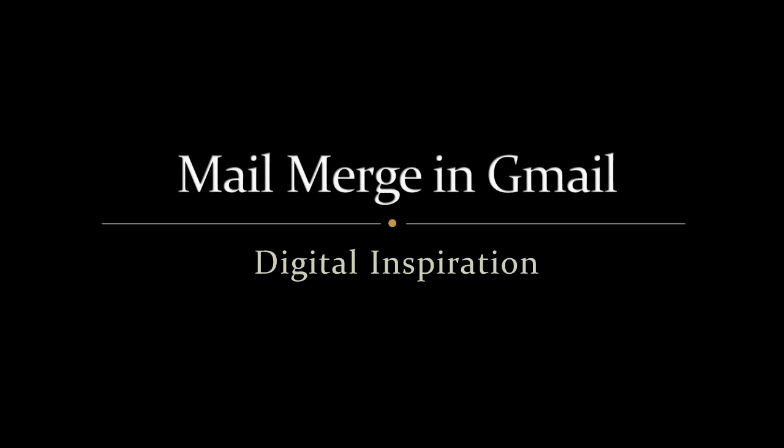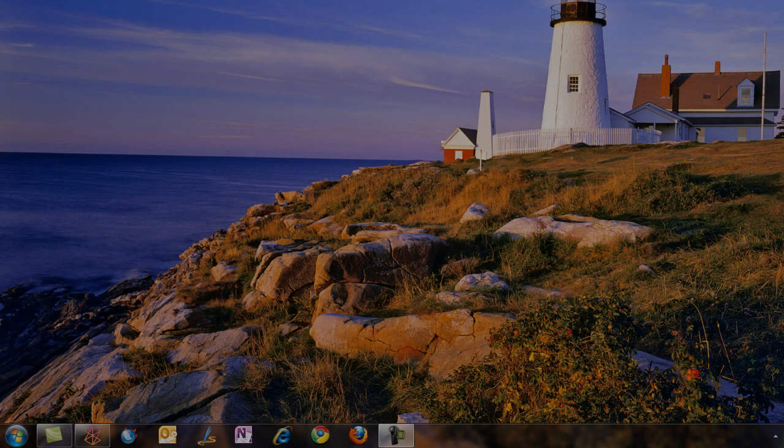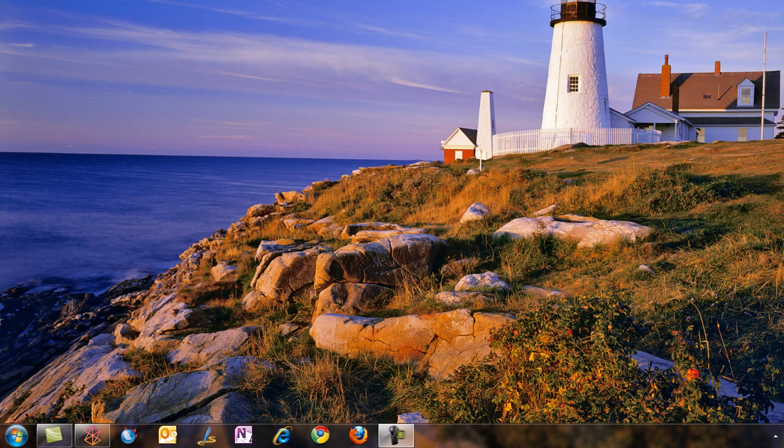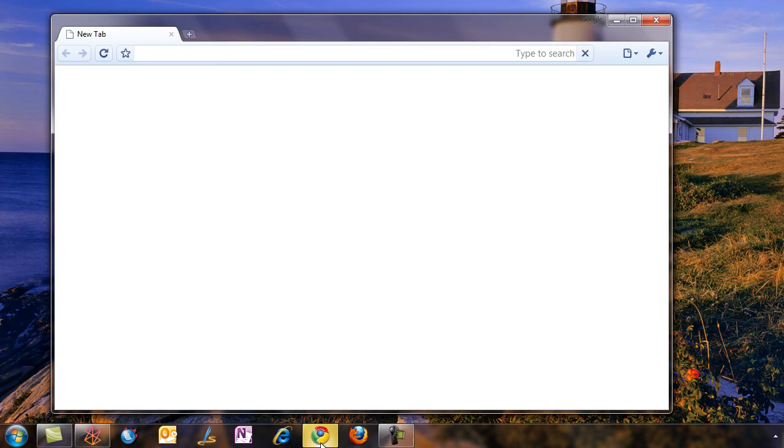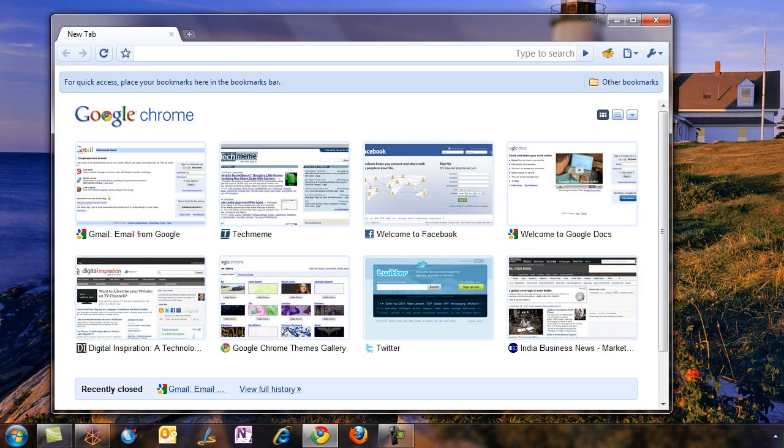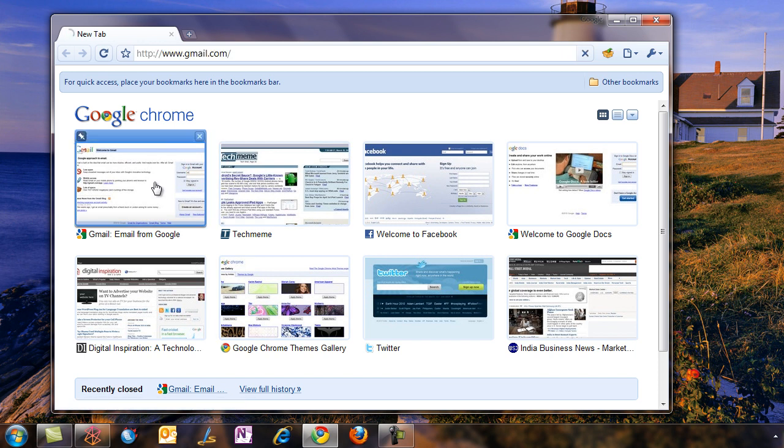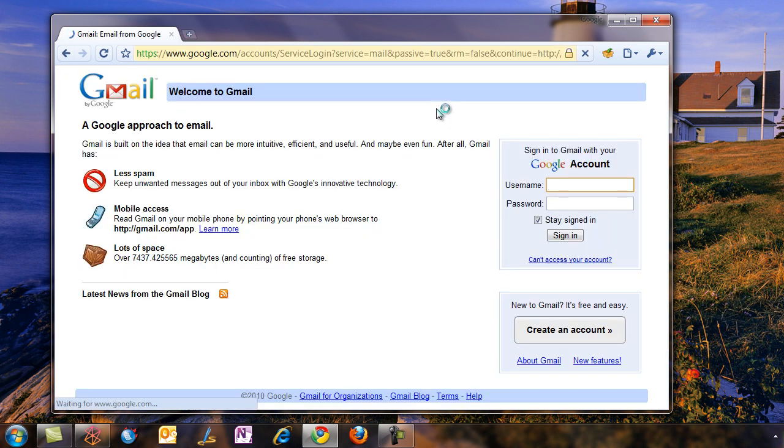Hi, this is Amit from Digital Inspiration. Mail Merge is not available in Gmail by default, but we can actually use Google Docs to send personalized email messages to any of our Gmail contacts. Let's see how.